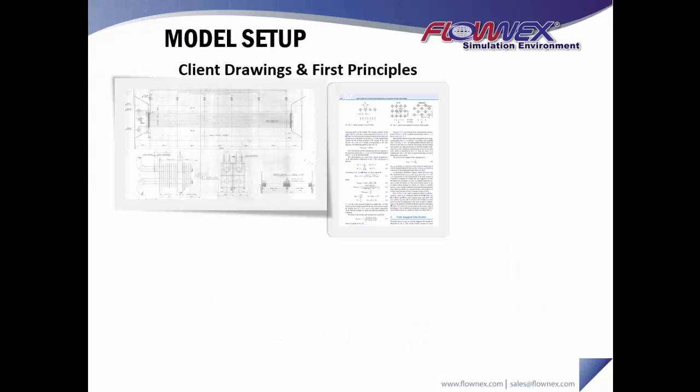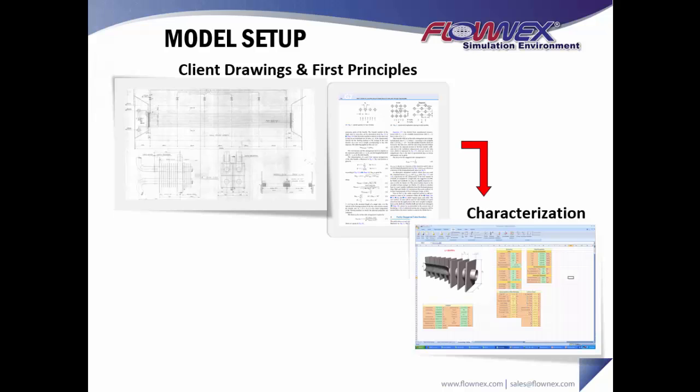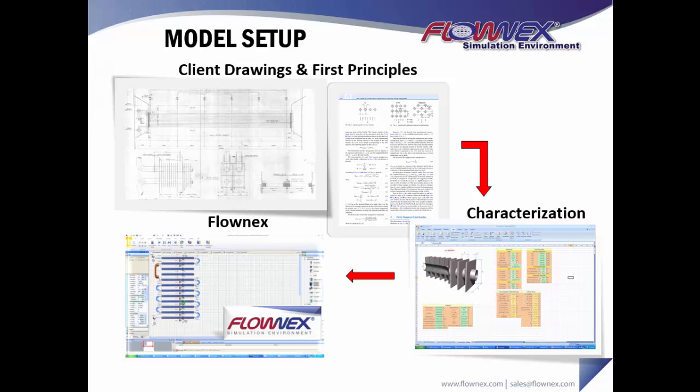So what's important to realize is that our model is going to be based on actual geometry and first principles. Starting from that point, we characterize the model and translate it into inputs that are meaningful to Flownex.